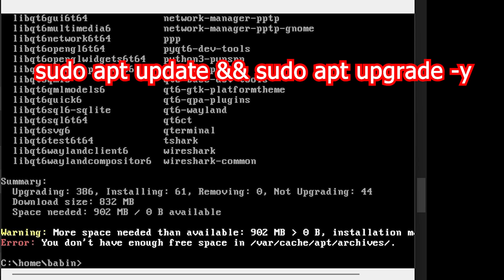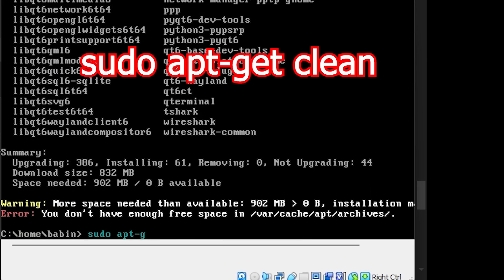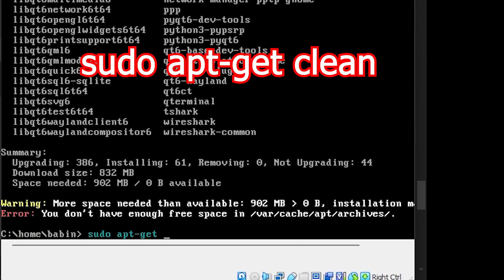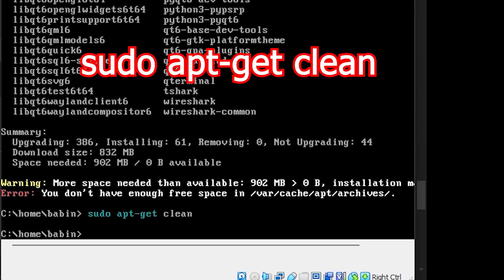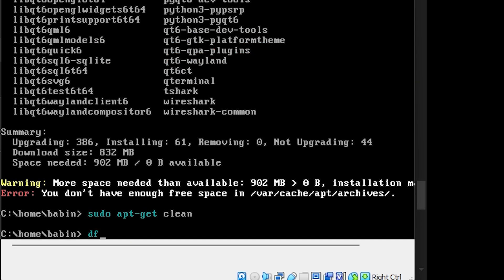Run the command df -h to check your disk space. This will help you identify if the storage is full or if there's another issue.